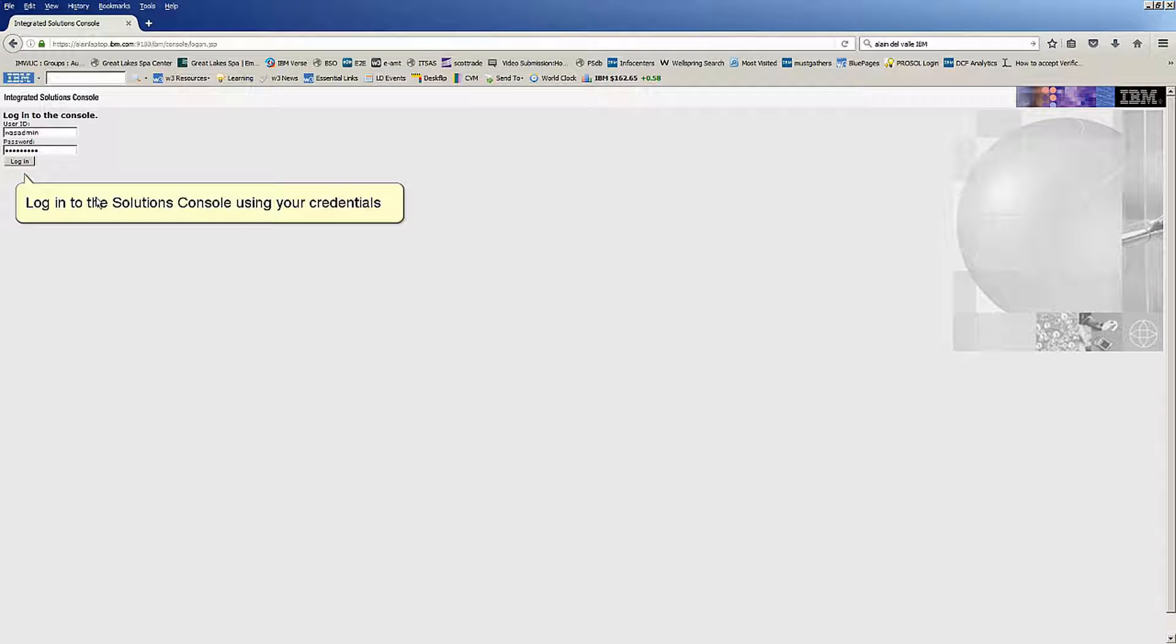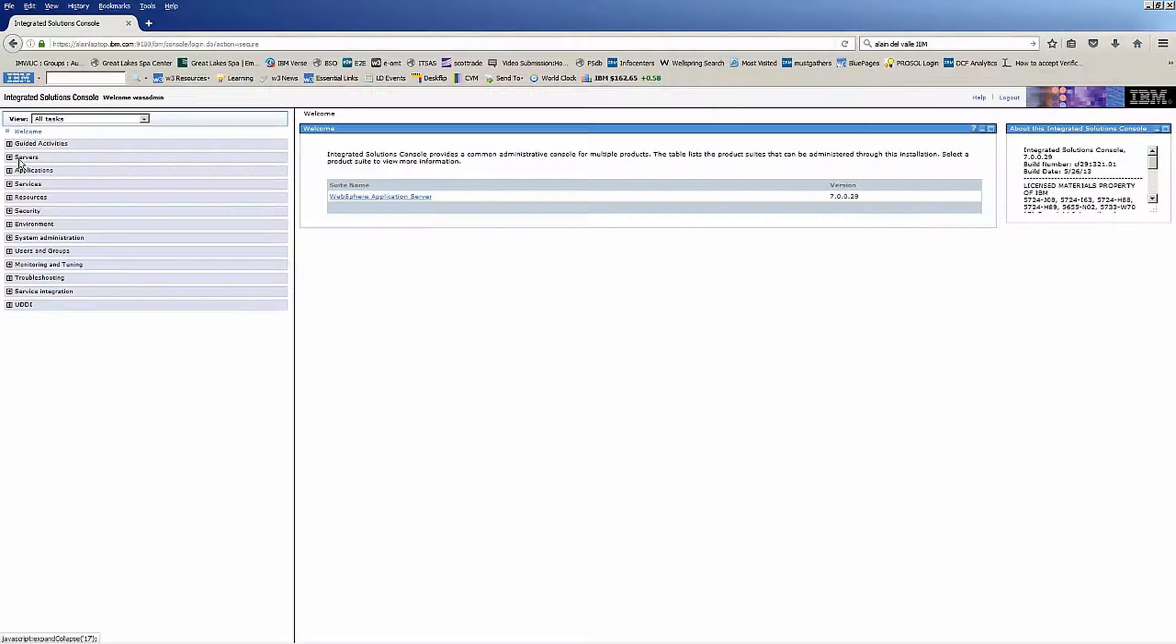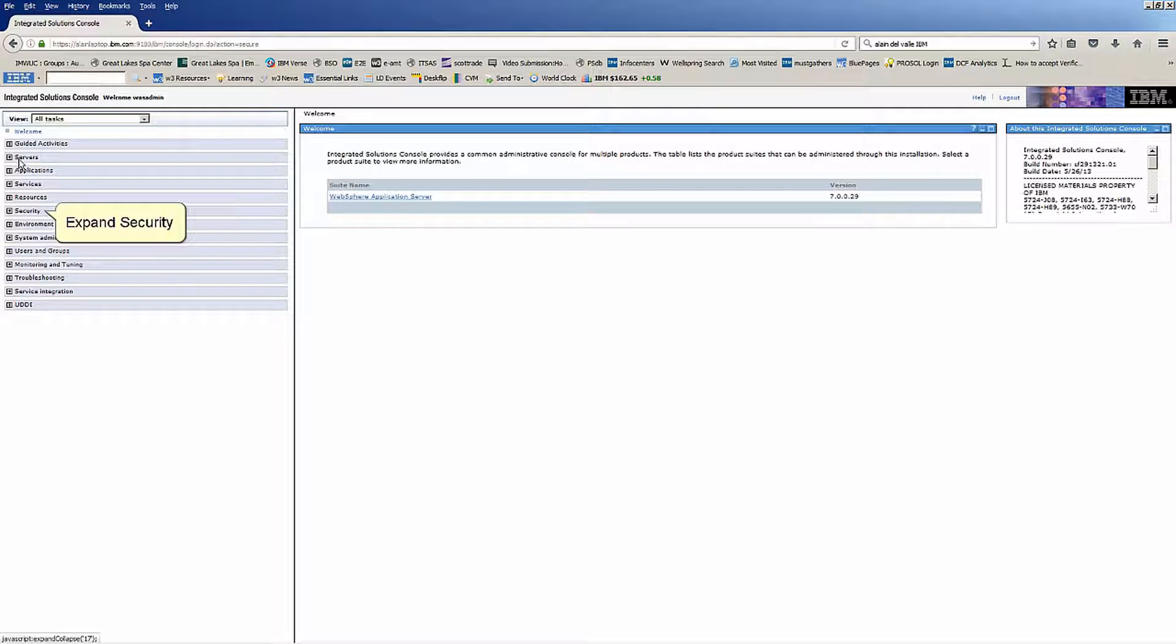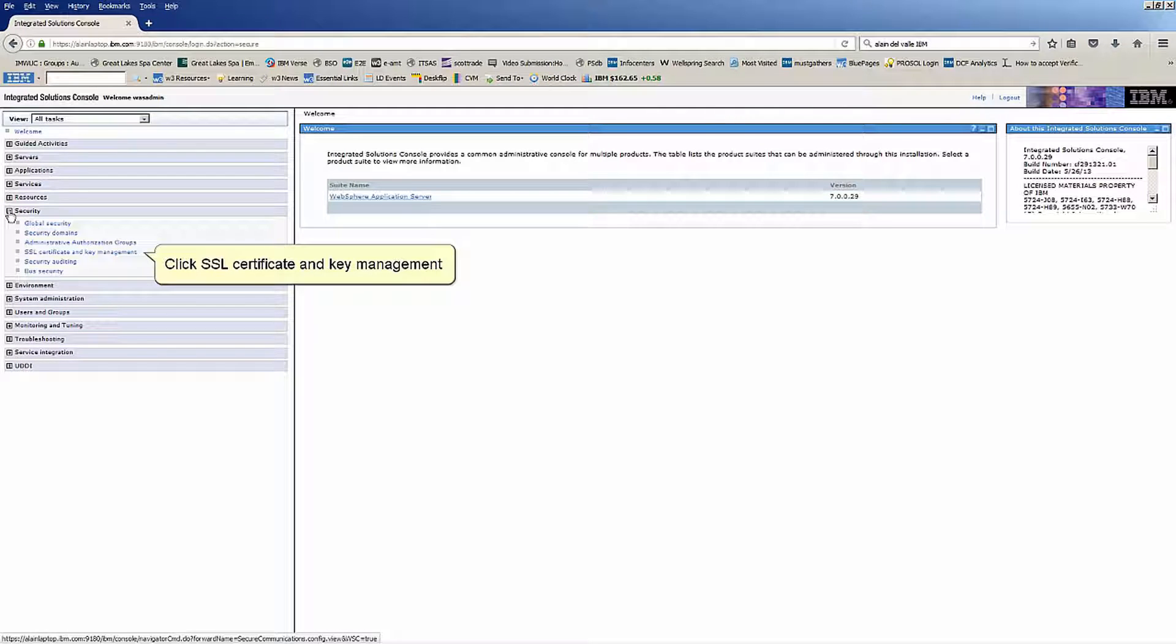Login to the Solutions Console using your credentials. Expand Security. Click SSL Certificate and Key Management.